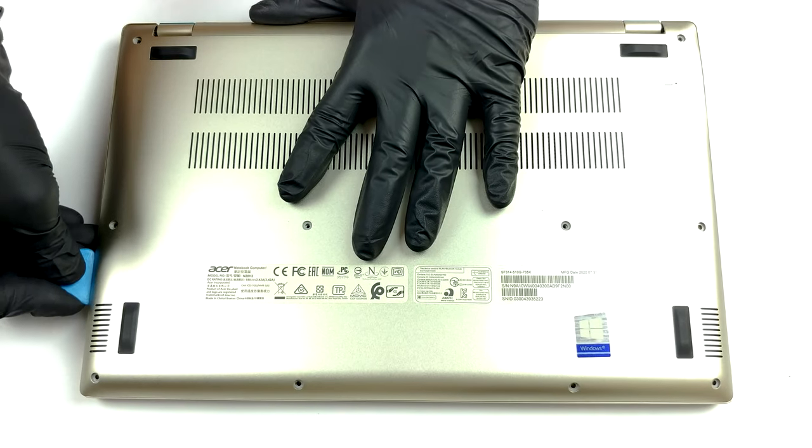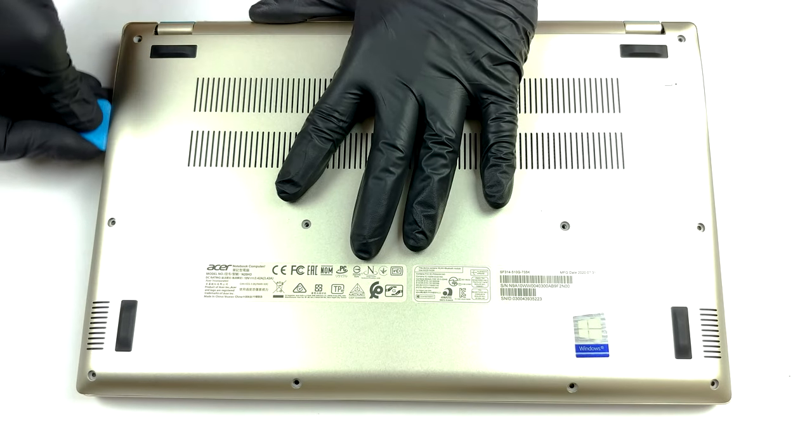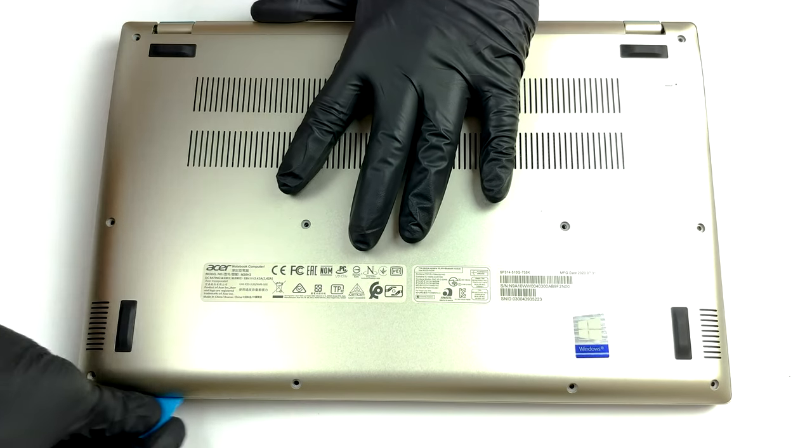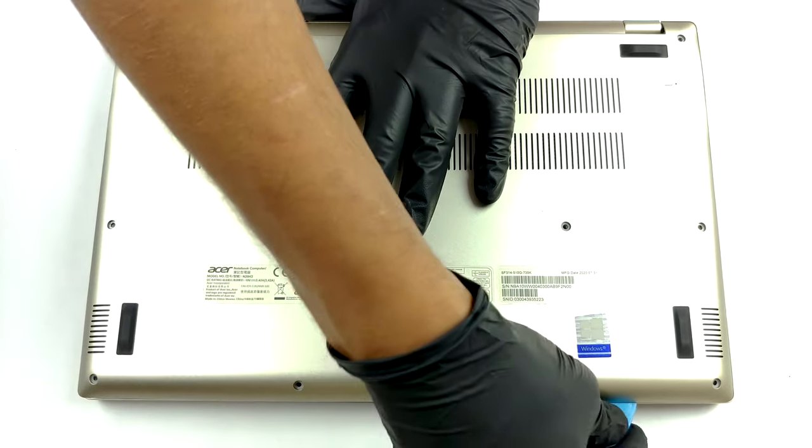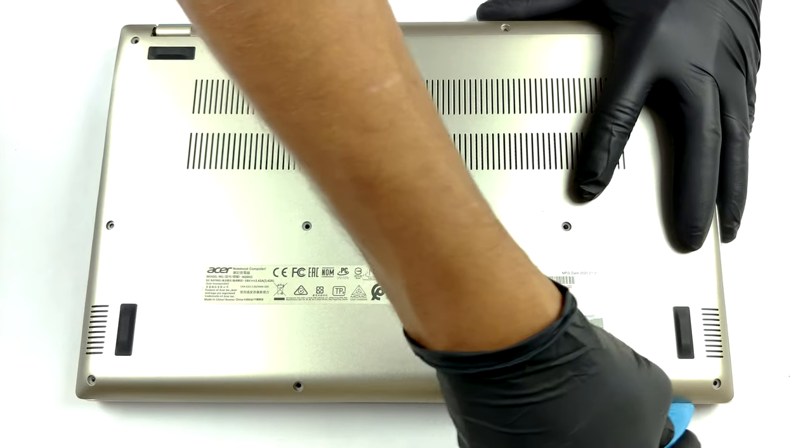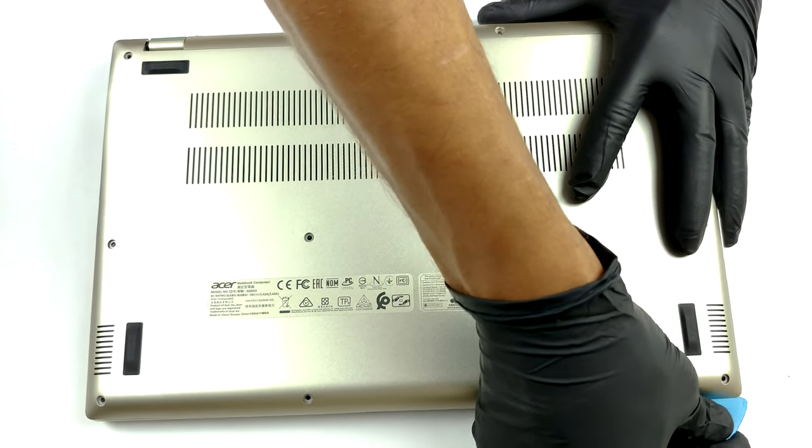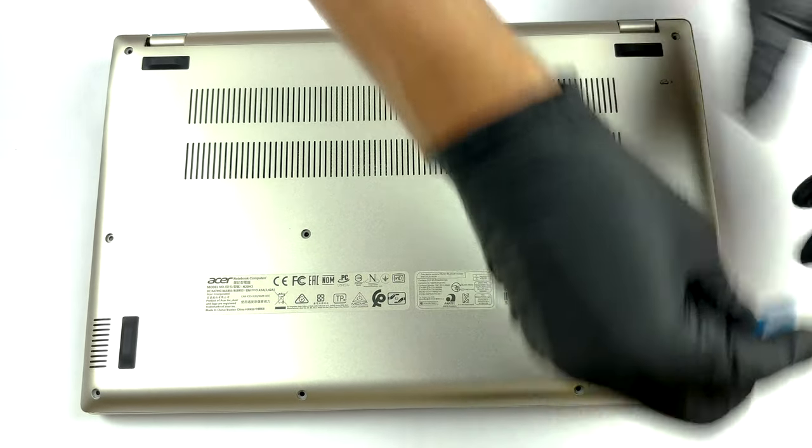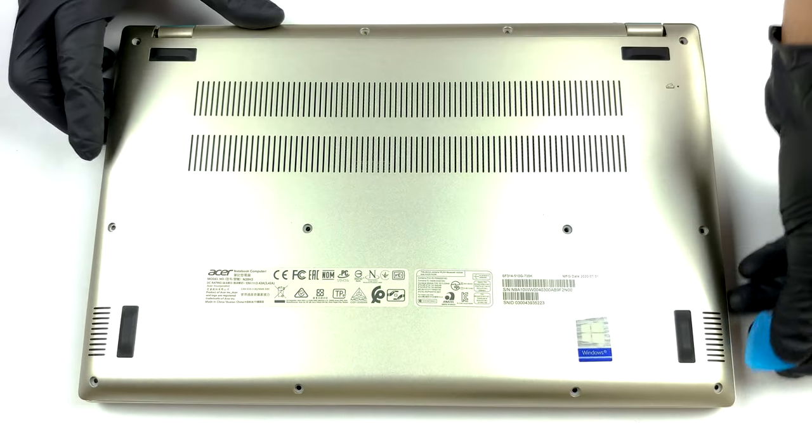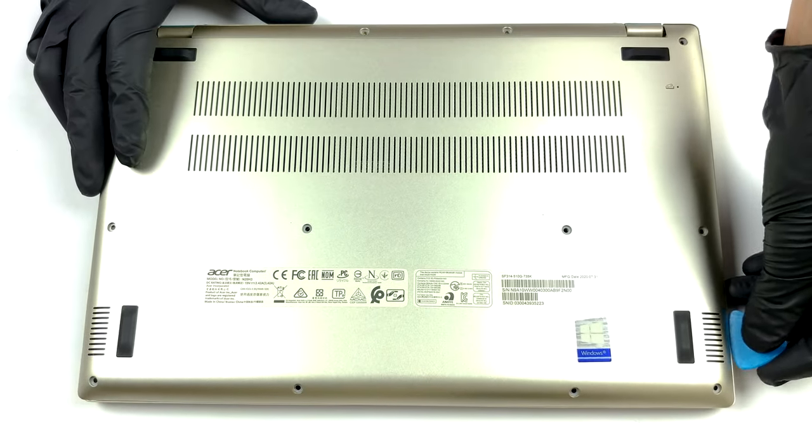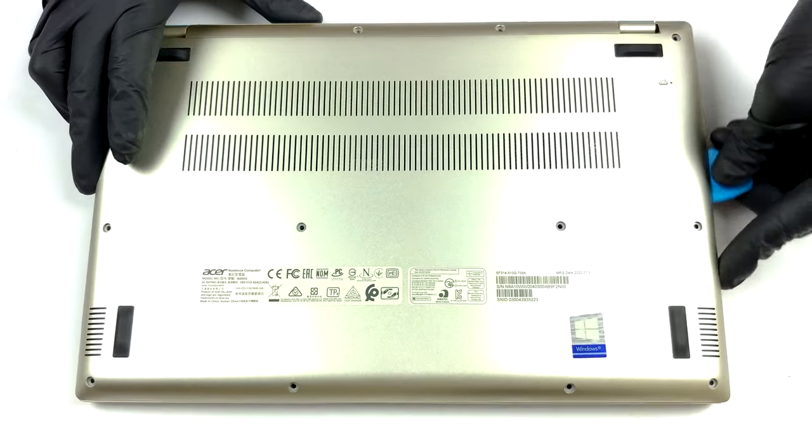To get inside of this laptop, you need to undo 12 Torx head screws. After that, just pry the bottom panel with a plastic tool, starting from one of the front edges.